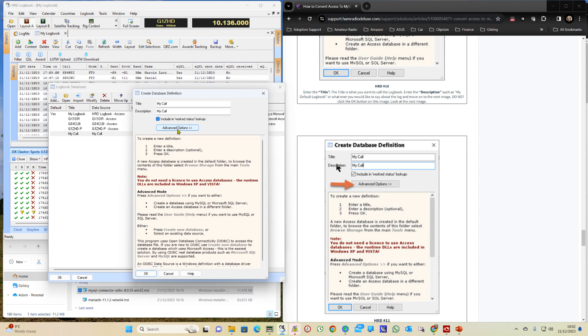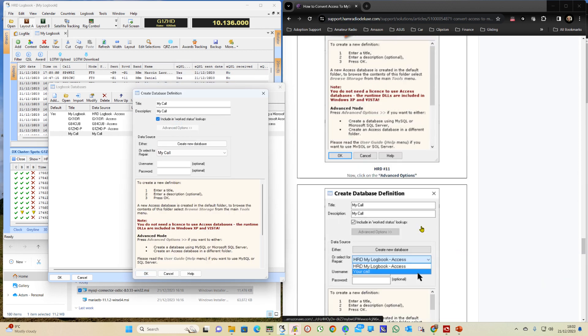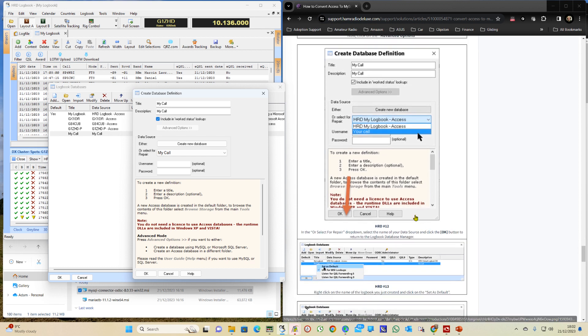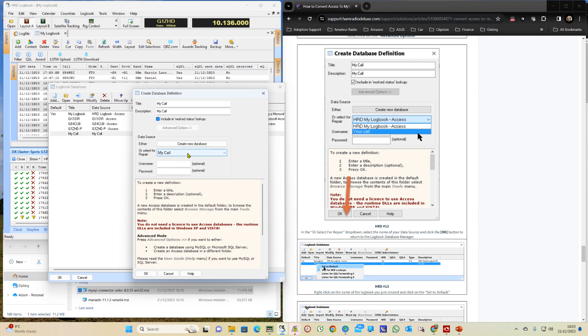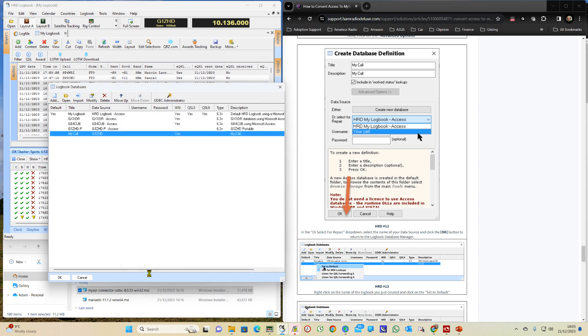Let's click on MyCall. And we go into Advanced Options. And there we go to selection down here. G1ZHD. And we OK.